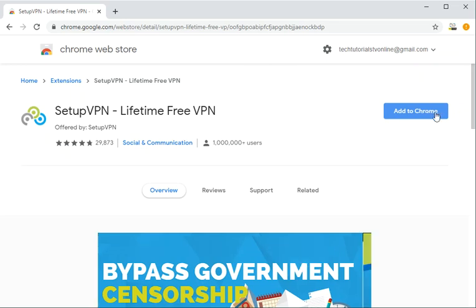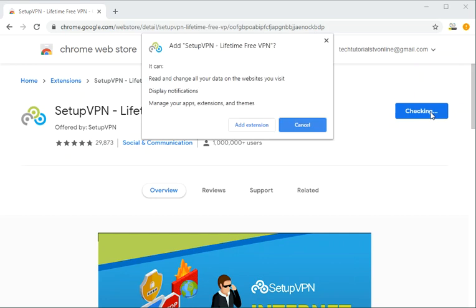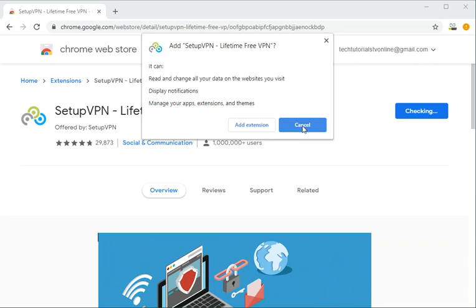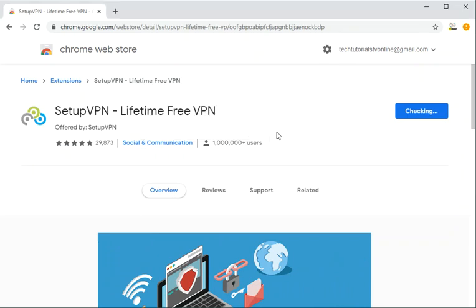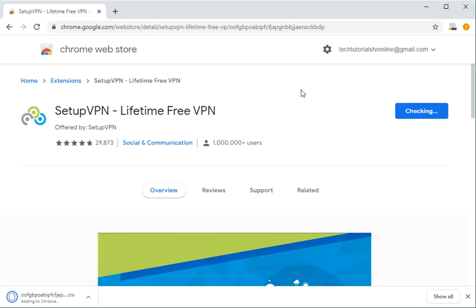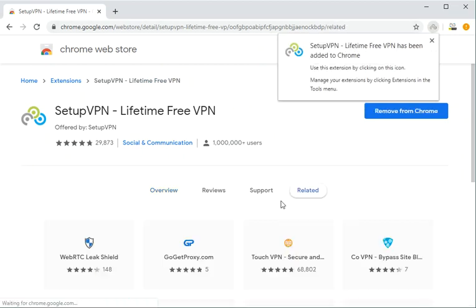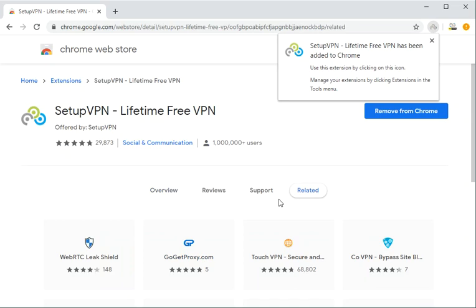Then you click on Add to Chrome. It will say add SetupVPN lifetime free VPN, and then you click on Add Extension. It will download and install at the same time on your Chrome.